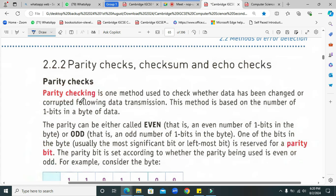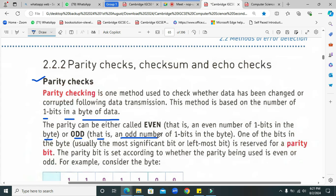Parity check, checksum, and echo check are different methods of error detection. What is parity check? The purpose is the same — to detect errors in your data transmission. A parity check is one method used to check whether the data has been changed or corrupted following data transmission. This method is based on the number of one-bits in a byte of data. The parity can be either called even — meaning an even number of one-bits in a byte — or odd.